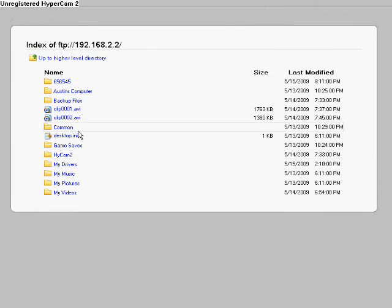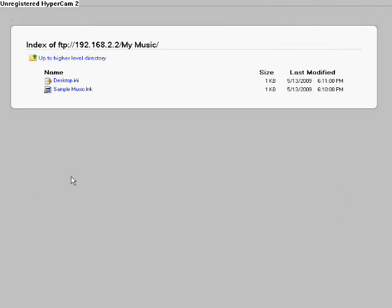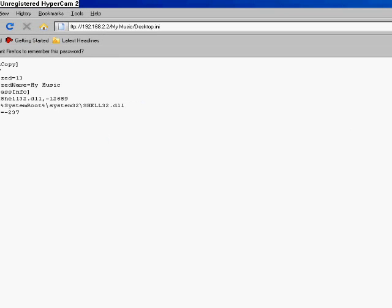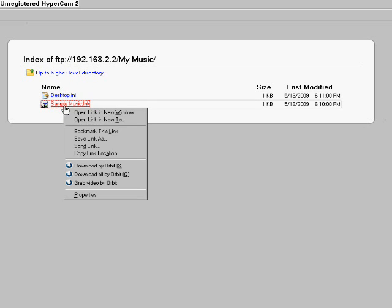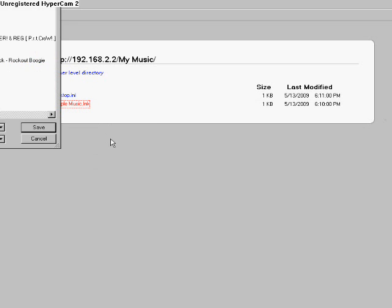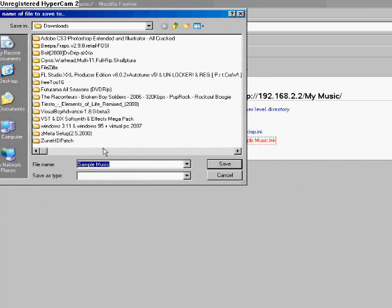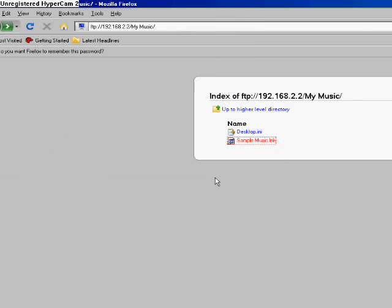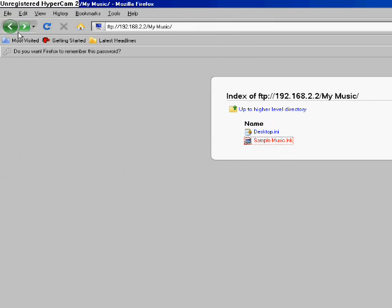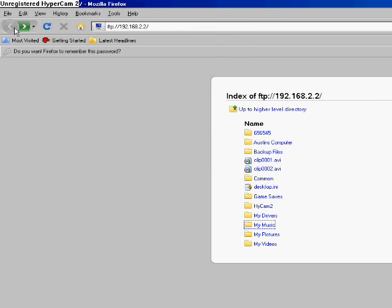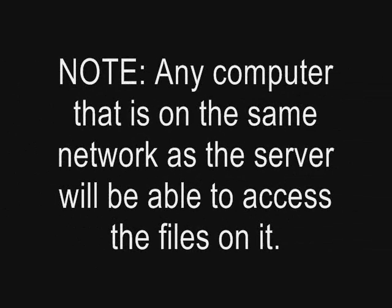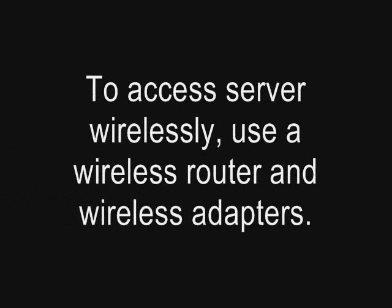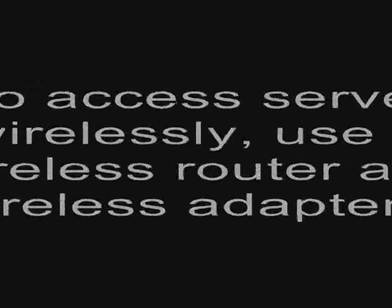Now you can access all the files that you specified in your server software. You can also download the files from that server and do what you wish depending on what permissions you granted them through the server software. Note, any computer that is on the same network as the server will be able to access the files on it. If you would like to connect to the server wirelessly, set up your network the exact same way except you will need wireless router and wireless adapters for each of the computers on the network.